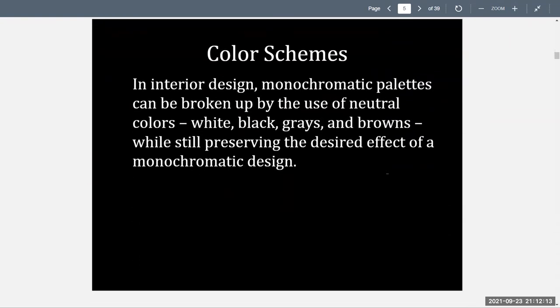In interior design, monochromatic palettes can be broken up by the use of neutral colors — white, black, grays, and browns — while still preserving the desired effect of a monochromatic design.